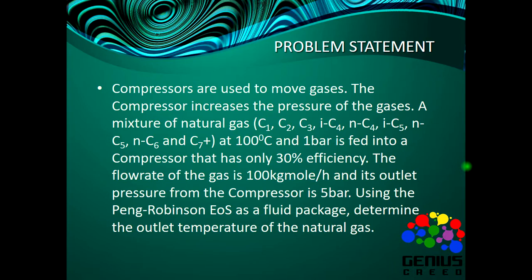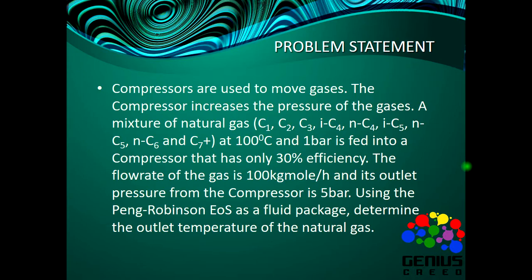Now a mixture of natural gas - that's methane, ethane, propane, butane, i-butane, n-butane, C1 to nC6, and C7 plus as heavy bottom - at 100 degrees Celsius and one bar is fed into a compressor that has only 30% efficiency. The flow rate is 100 kilogram mole per hour, and its outlet pressure from the compressor is 5 bar. Using the Peng-Robinson equation of state as a fluid package, determine the outlet temperature of the natural gas.